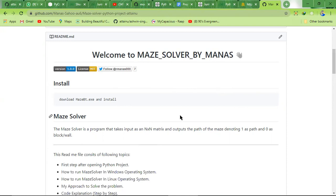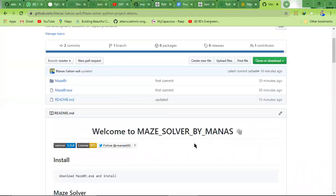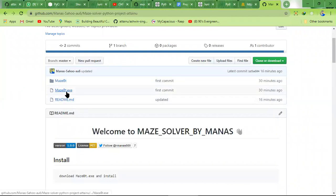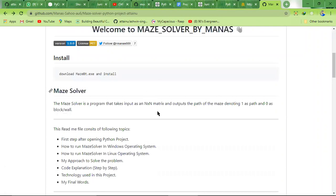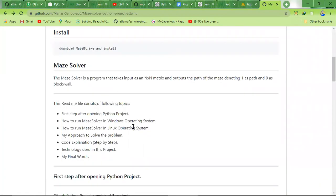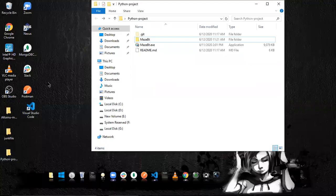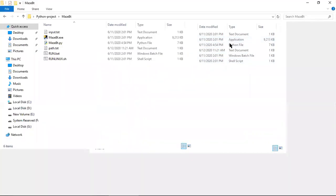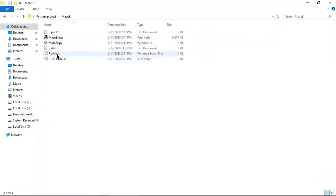We can also try to solve this project using DFS as well. To install this maze solver on your local machine, open the GitHub repository and you can find three files: one folder and two files. There is 'maze_bt.exe' which is the backtracking exe, a readme file, and one source folder. All necessary information is mentioned inside the readme file.